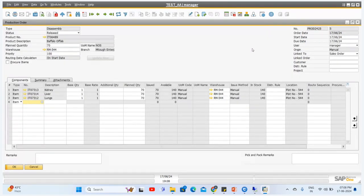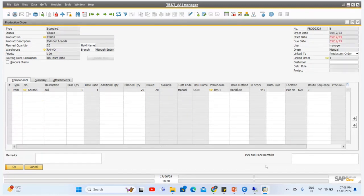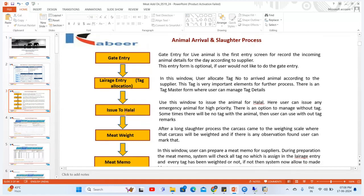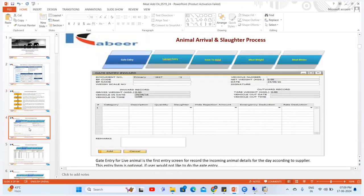After this the final stage is rendering, and in the same way we will do the rendering process through disassembly. To briefly recap: we have seen the Gate Entry details, the Large Entry where we allocate the tag numbers. In some exceptional cases we can also do the Large Entry without tag numbers — that is also possible in our add-on. After this we create the Issue to Halal document, then the Meat Weight document, and finally the Meat Memo document. These are the different screens I showed you in SAP — Gate Entry Inward screen, Large Entry, Issue to Halal, and Meat Weight integrated with the weighing machine.